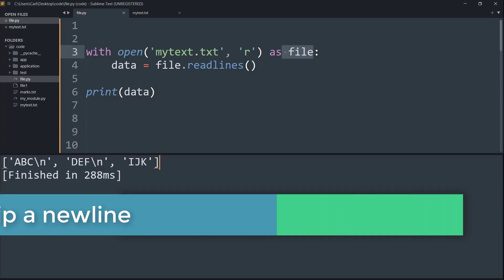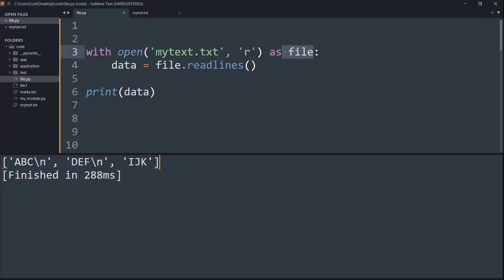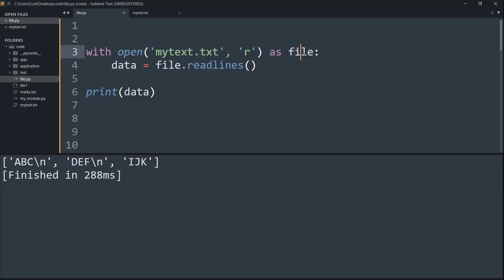I'm using Python's context manager and then opening the file as the variable file, and then I'm creating a variable data and I'm simply reading all the lines.